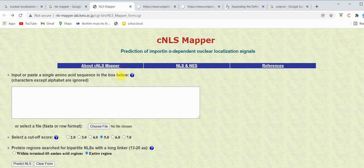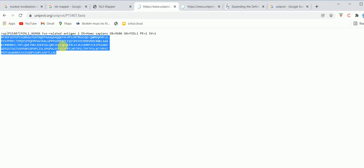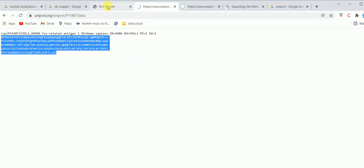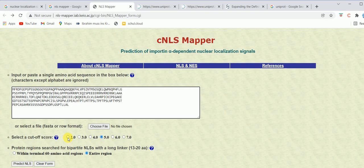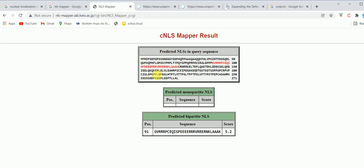Now let's take an example. I'm going to take the amino acid sequence of a protein that is actually localized in the nucleus. I'll copy this sequence and paste it here, leave the default parameters, select 'entire region', and click 'Predict NLS'. As you can see, the red sequences indicate the predicted NLS in the query sequence. This particular protein does not have any monopartite nuclear localization signal, but it has one bipartite nuclear localization signal with a score of 5.2.